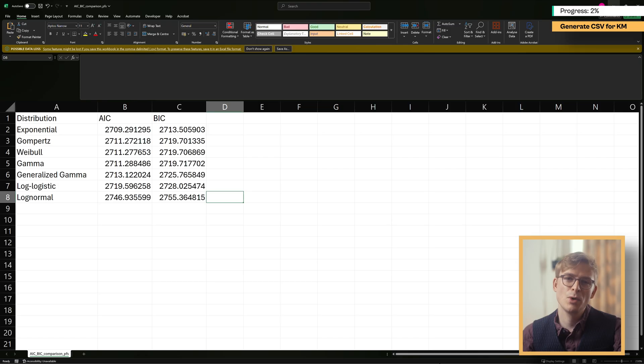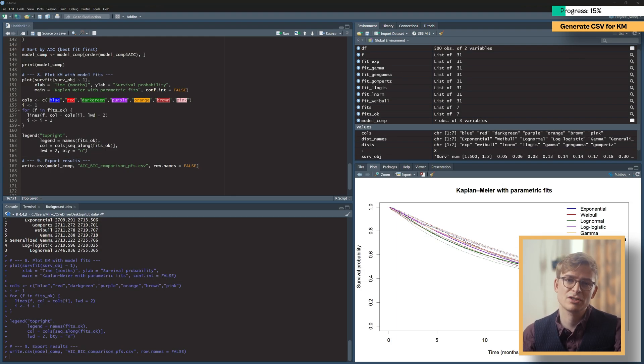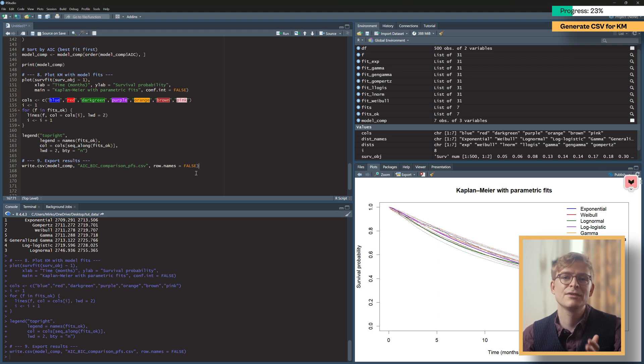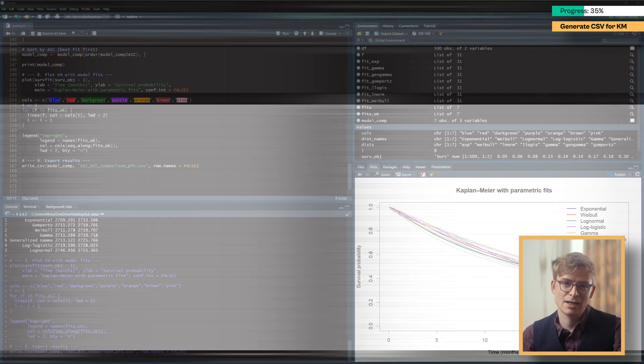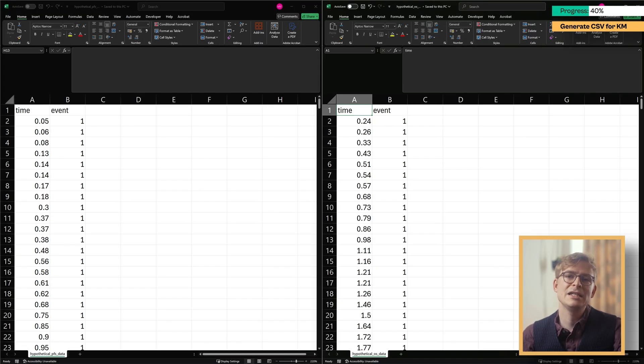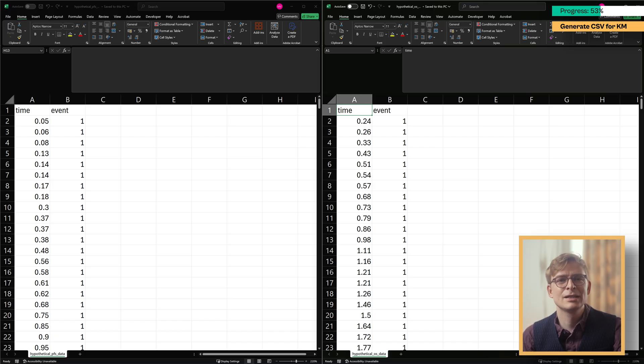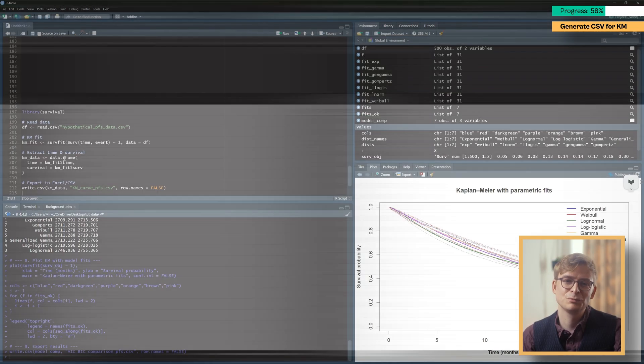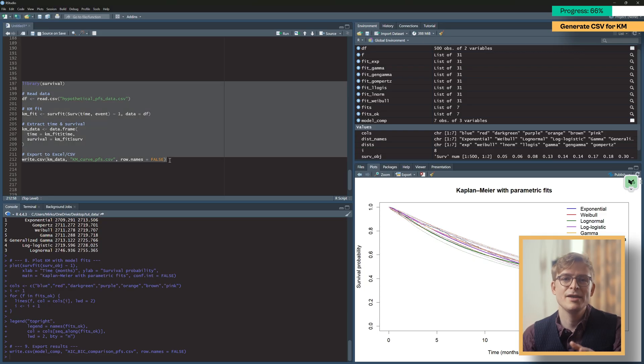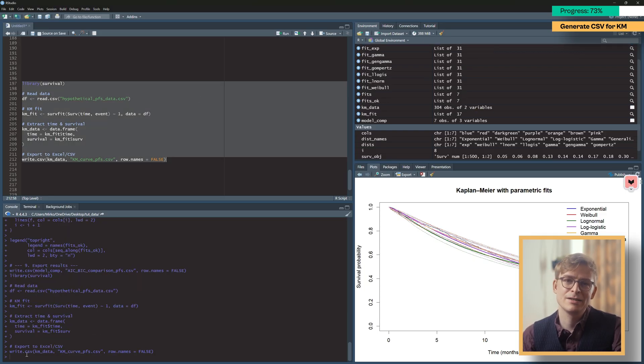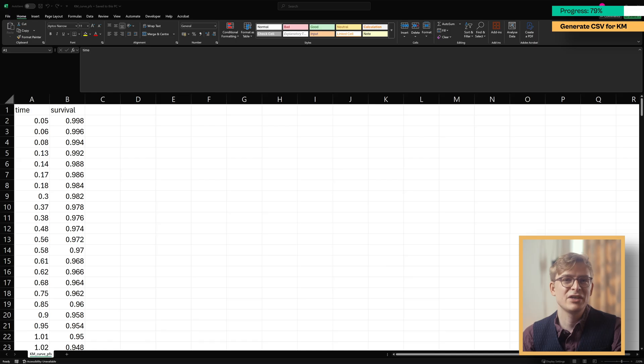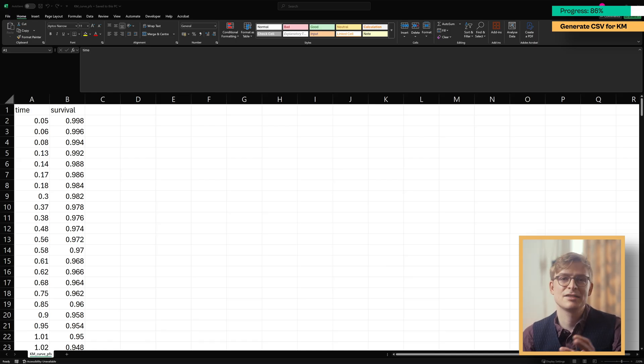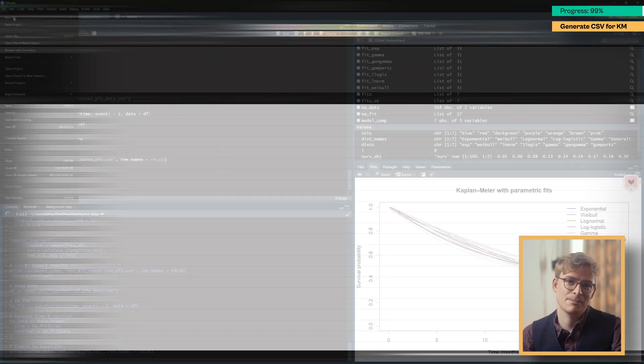One more thing we're interested in is to generate Kaplan-Meier survival data that we can use in our partitioned survival model. Often, the outputs given to health economists from the statistical teams only include time-to-event data like this, but what we actually need is a column for time and survival. We could do this in Excel, but honestly, it's much quicker to do this in R. Using these lines of code here, we can create another CSV file with the exact output we need. As you can see, rather than having time and event data, we now have time and survival data, which makes it easy to plot our KM data in our PSM.